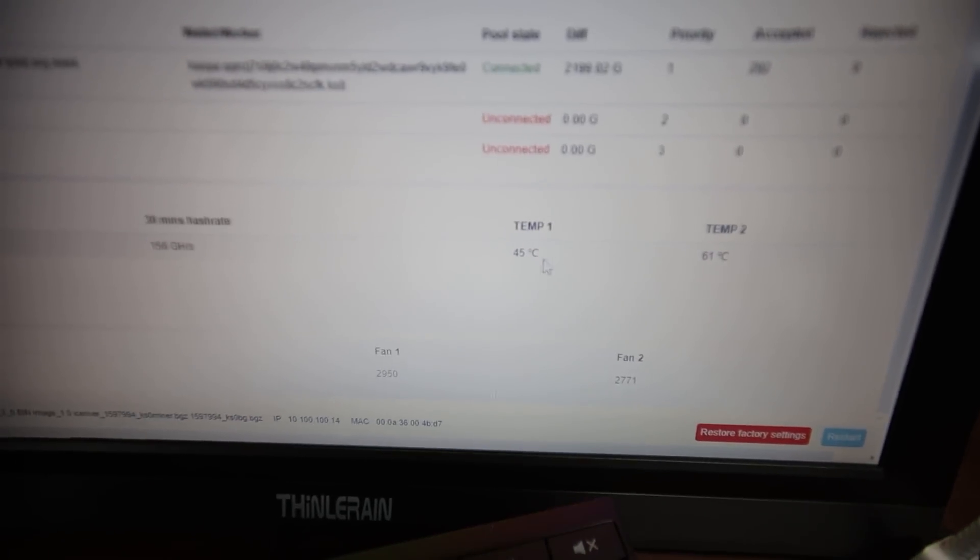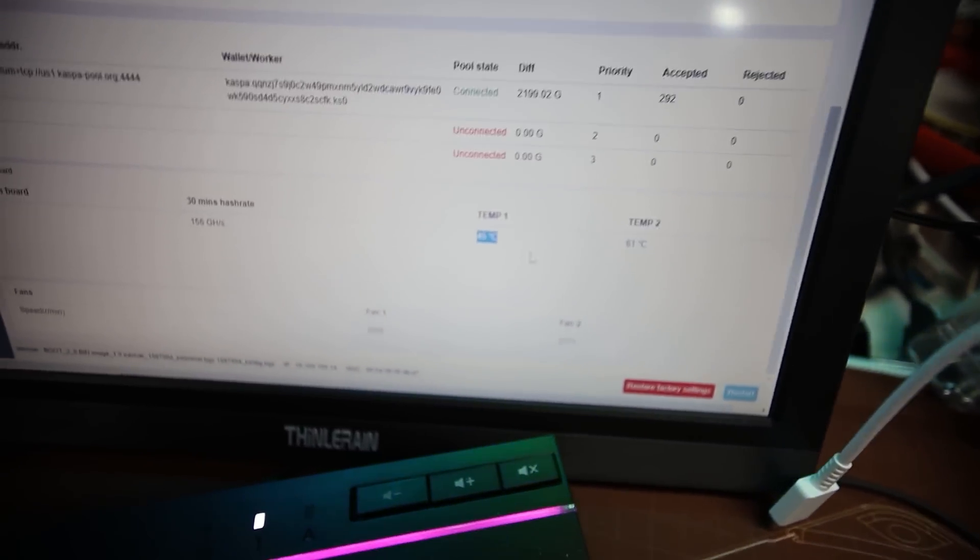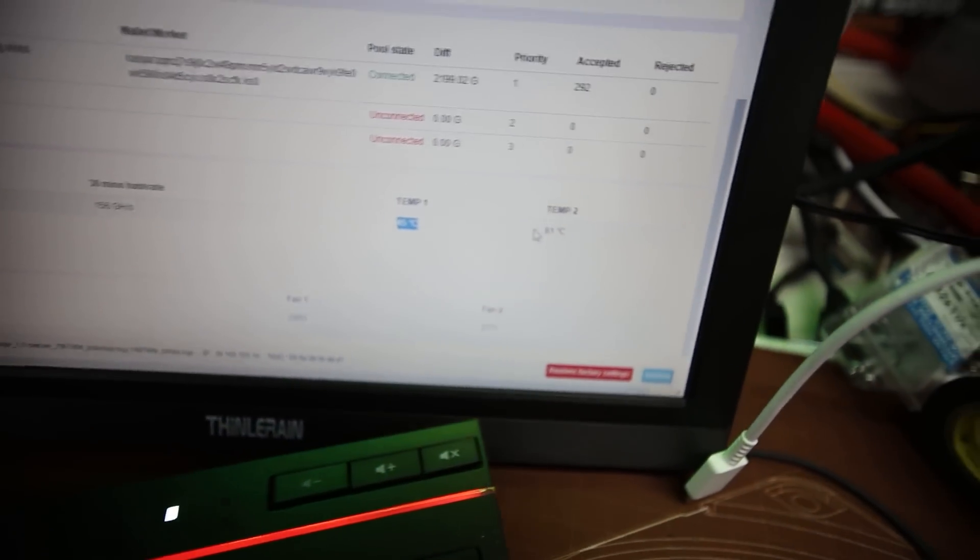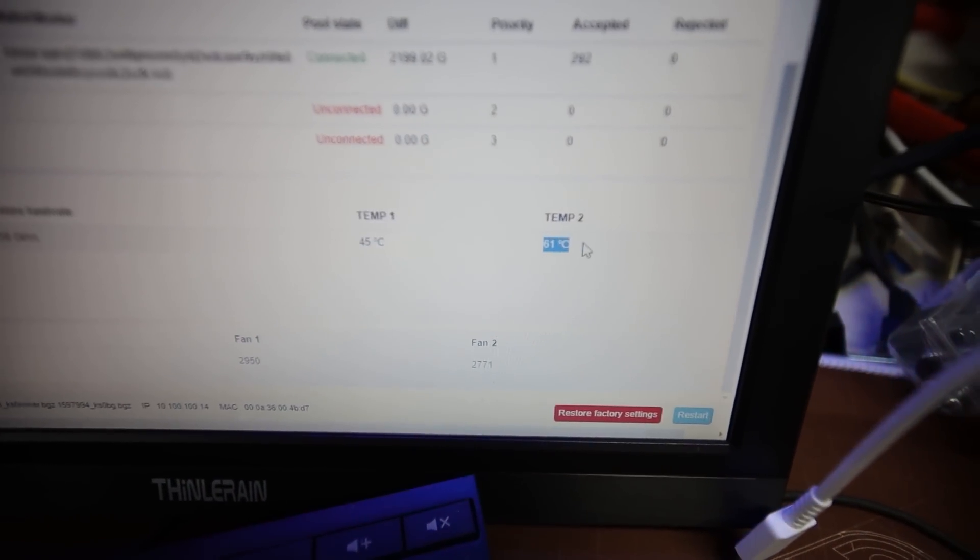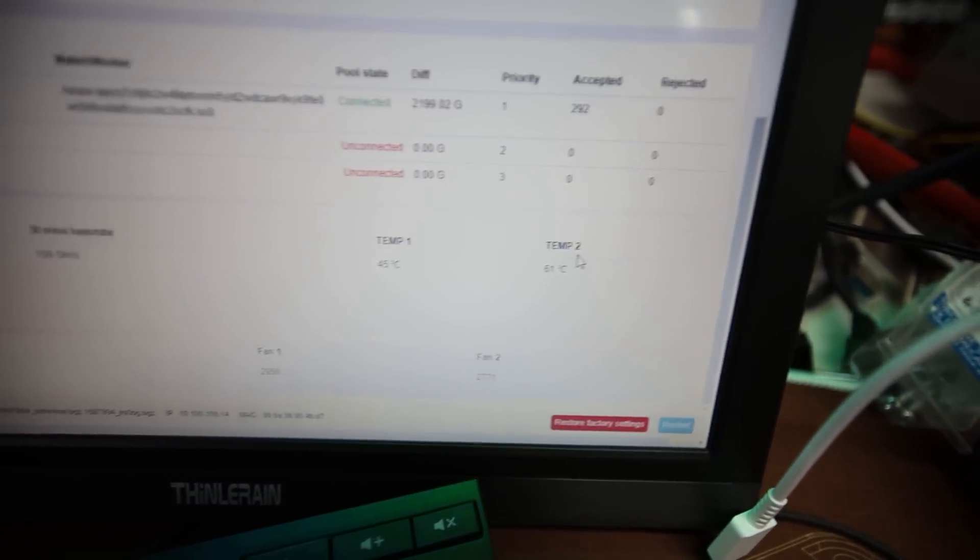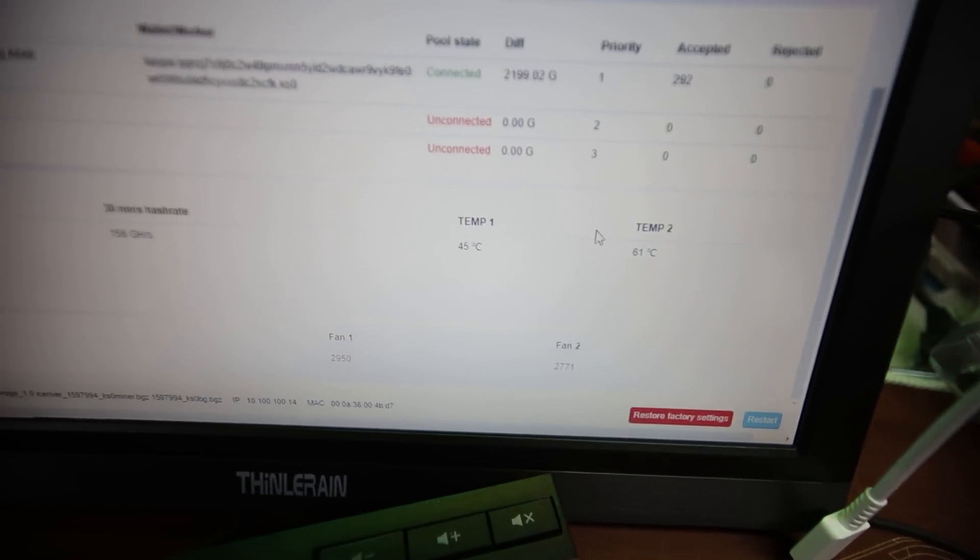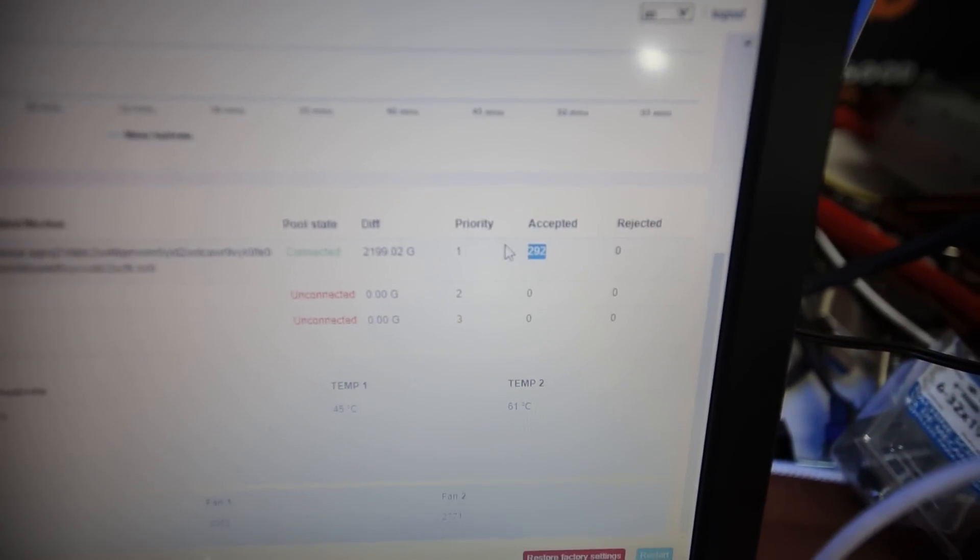In the web GUI just to show you guys it says 156 gigahash here. It's been running for pretty much the past one hour successfully. Temps show 45 for temp one and then 61 for temp two. My ambient temperatures right now around 73 Fahrenheit. Make sure you guys check your temps, very important.